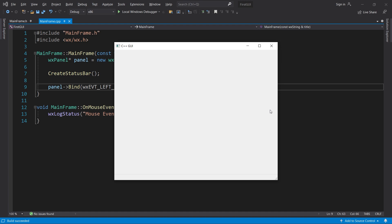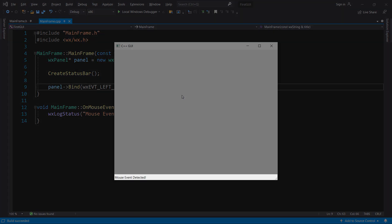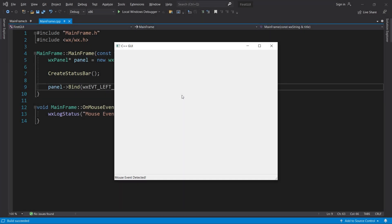When I click somewhere, we see our message in the status bar. Let's include the x and y position of the mouse in this message.